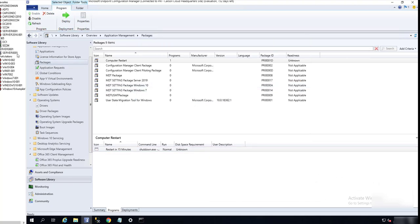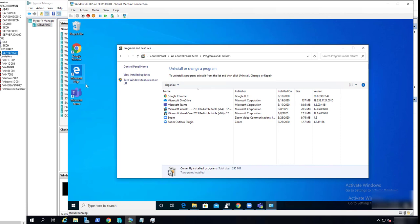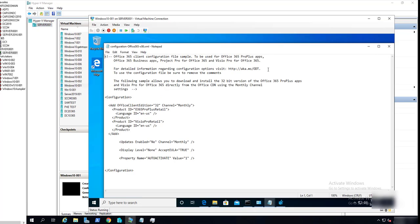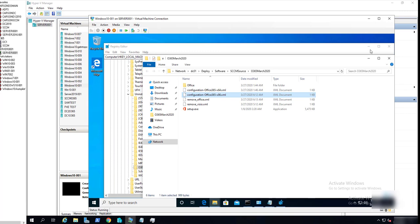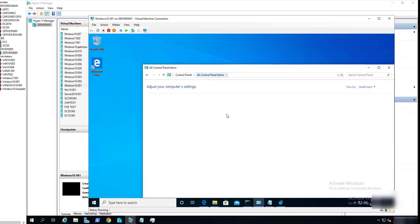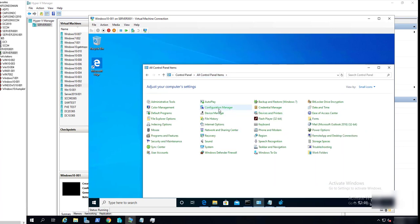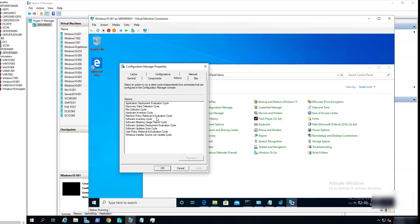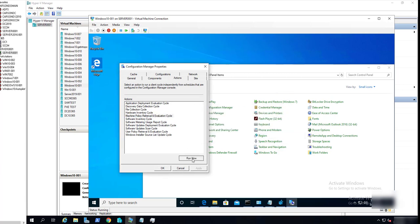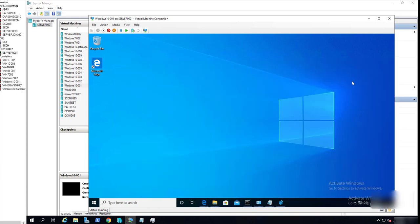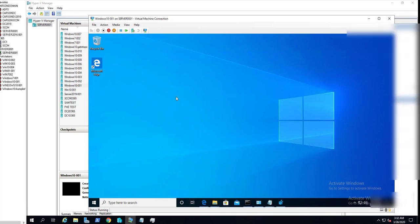So now let's go to the test machine and see what this looks like. Let's force the policy so that the SCCM client can check in and receive a new policy. Machine Policy Retrieval. In a few minutes, I should see a countdown for 15 minutes reboot.